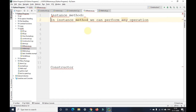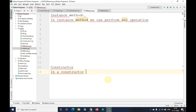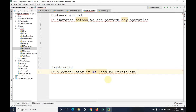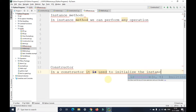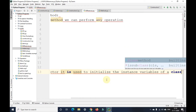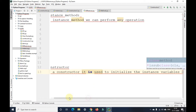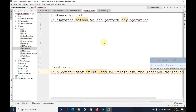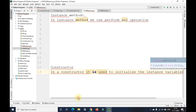Whereas in a constructor, it is only used to initialize the instance variables of a class. In the instance method we can perform any particular operation, but the constructor is used only to initialize the instance variables of a particular class that we have created.